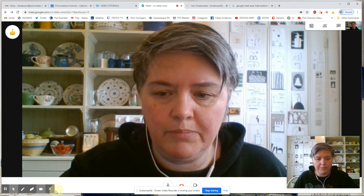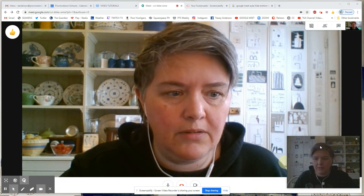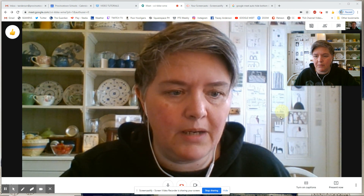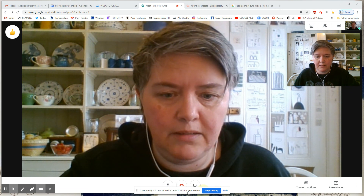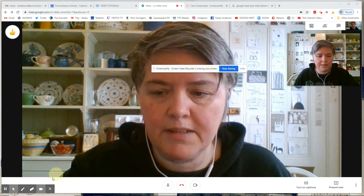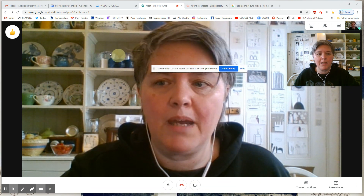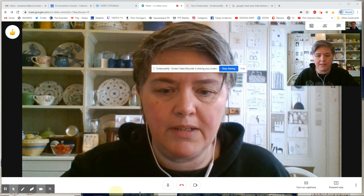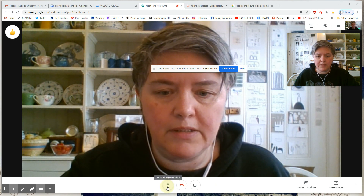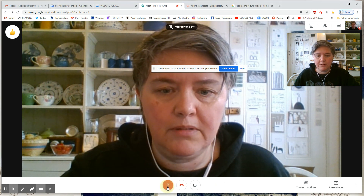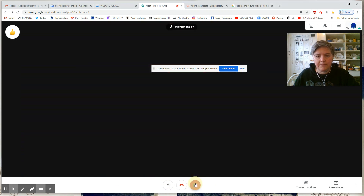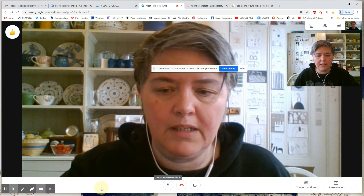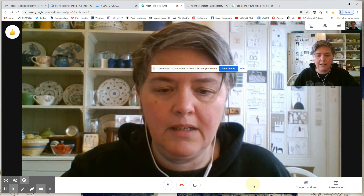Also, the white bar at the bottom that you see here — because I'm the only screen on here, this bar is up so that I can mute, get rid of my camera, and see all the other things that I need to see.